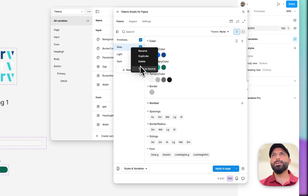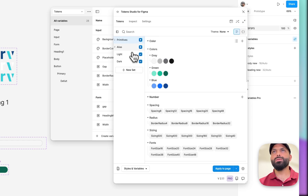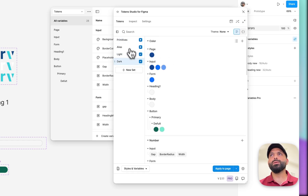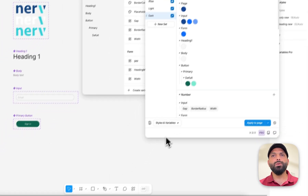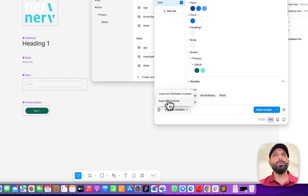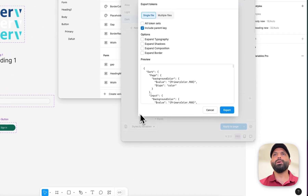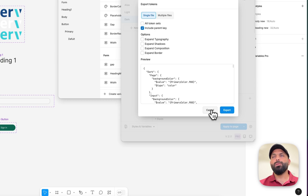Now we have all the tokens. Set alias as source and primitives as source. I've copied all the tokens in. Export is a free feature, so this is a different way — you copy the old tokens, paste them here, and update. That's the free alternative.